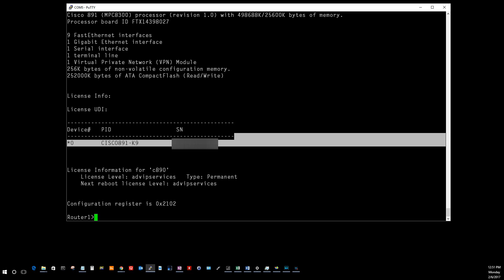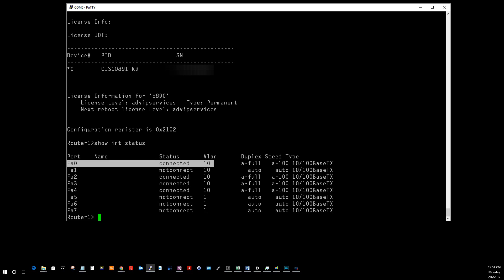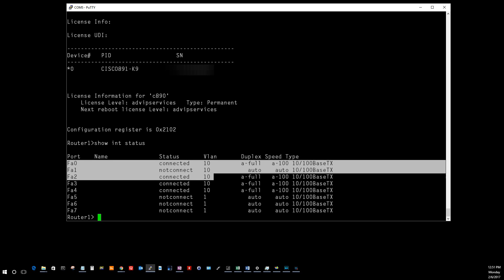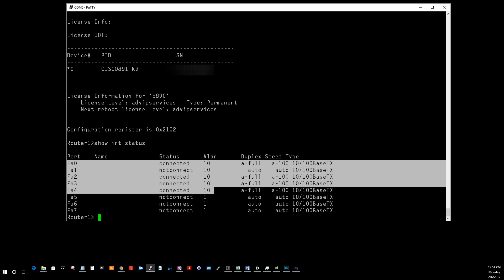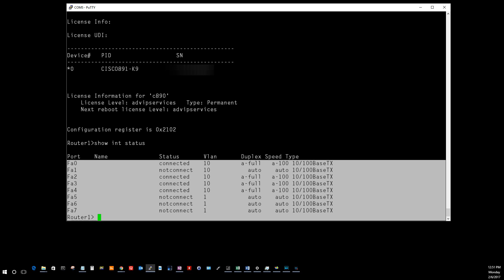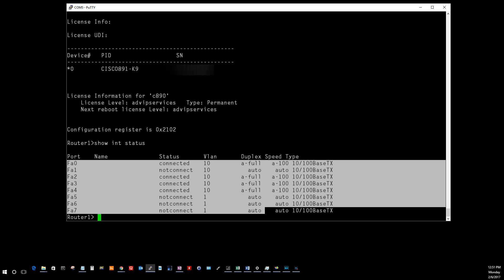The second command is going to be show interface status. This is going to show you if a port is connected or not connected. I got eight ports here, got a few connected. It also tells you what VLAN is on and the speed that it's got.